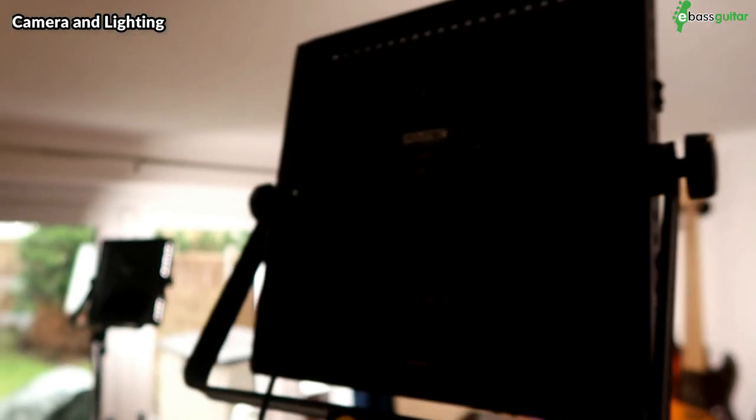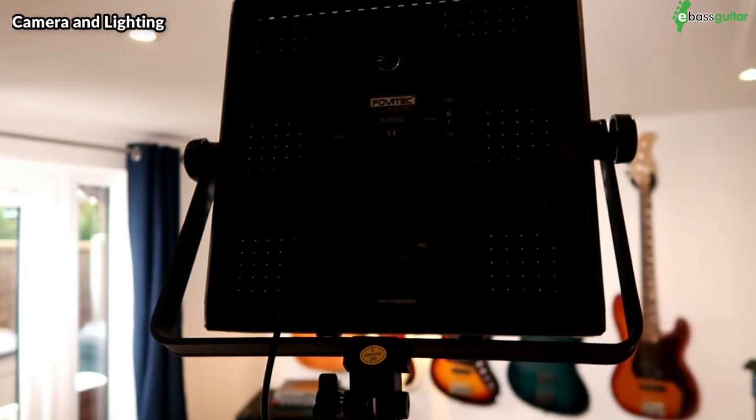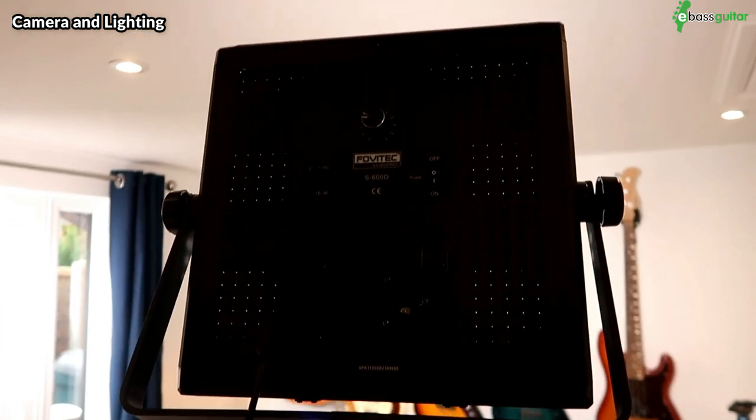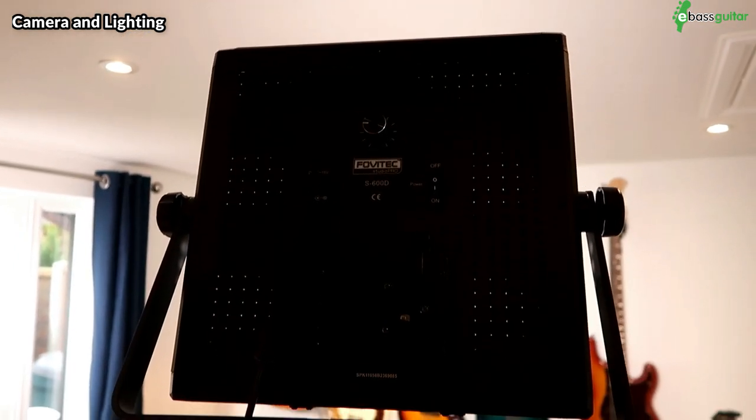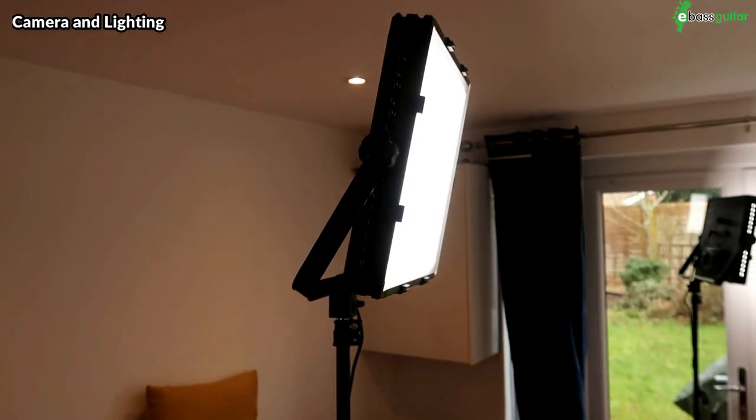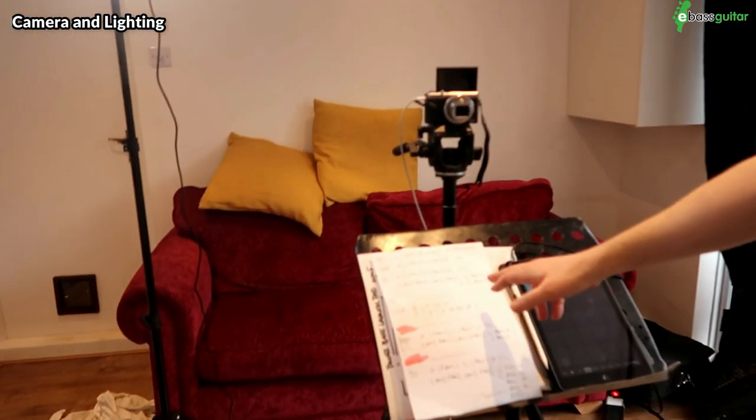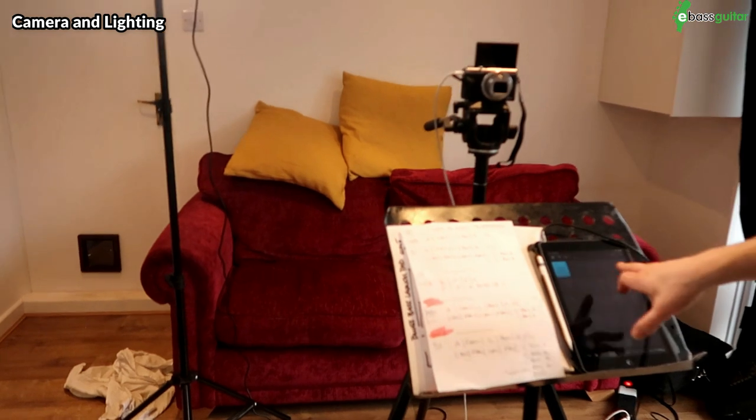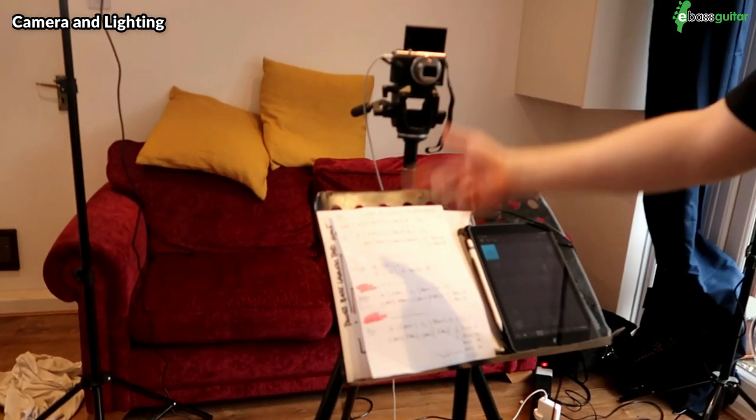We have two lights that you can see up here just to make sure the room is really nicely lit. So these are simply, I believe they're called Fovitec lights, which you can get from Amazon for about 200 pounds, something like that. If you're making a cover video, you don't really need fancy lighting like this, but for what we do here at eBassGuitar, it really helps.